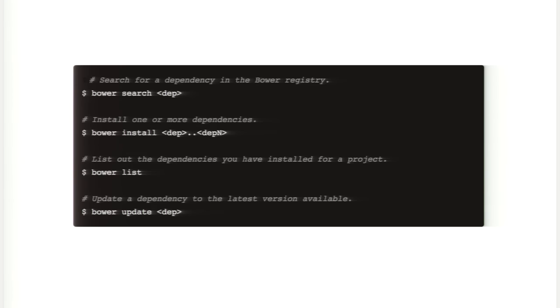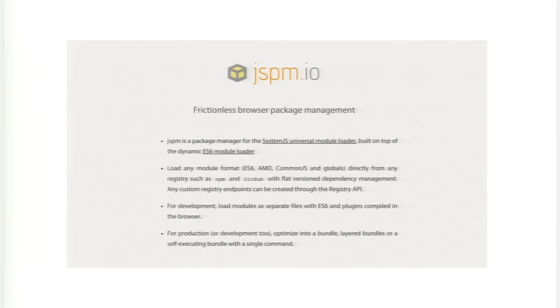Oftentimes the problem with managing dependencies is that vendors release new versions and you have to stay up to date and upgrade all of the dependencies. That can become quite tedious. Run bower update and you're good to go.